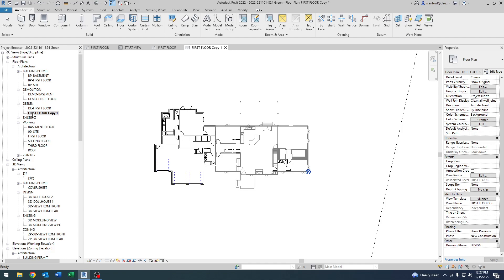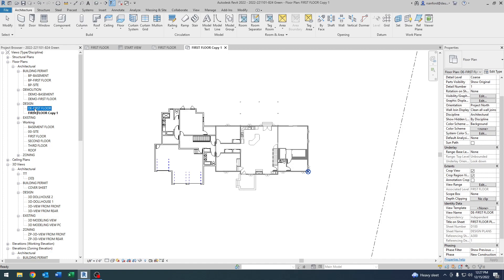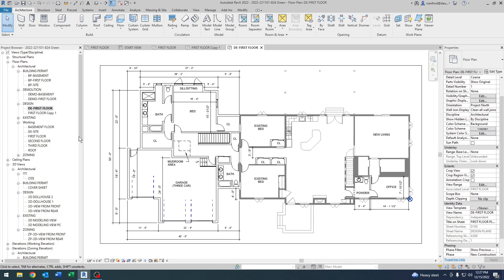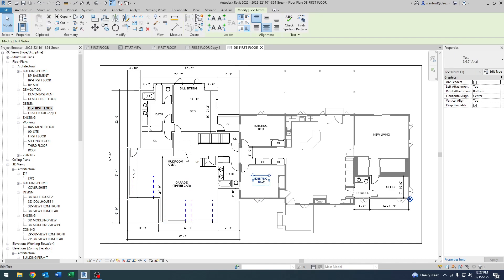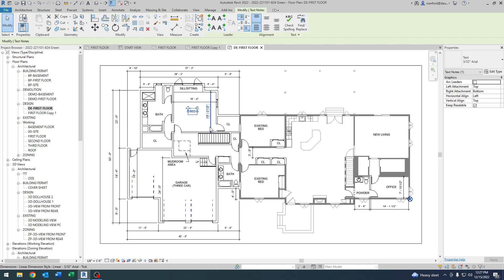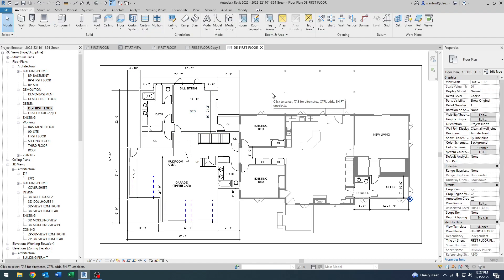Looking at the project browser, the view moved up to the design phase — it automatically changed the Drawing Phase to design. If I click on the completed design plan, you can see I've added notations for room types, dimensions, etc. Once the client accepts the design, we move on to the zoning plan.